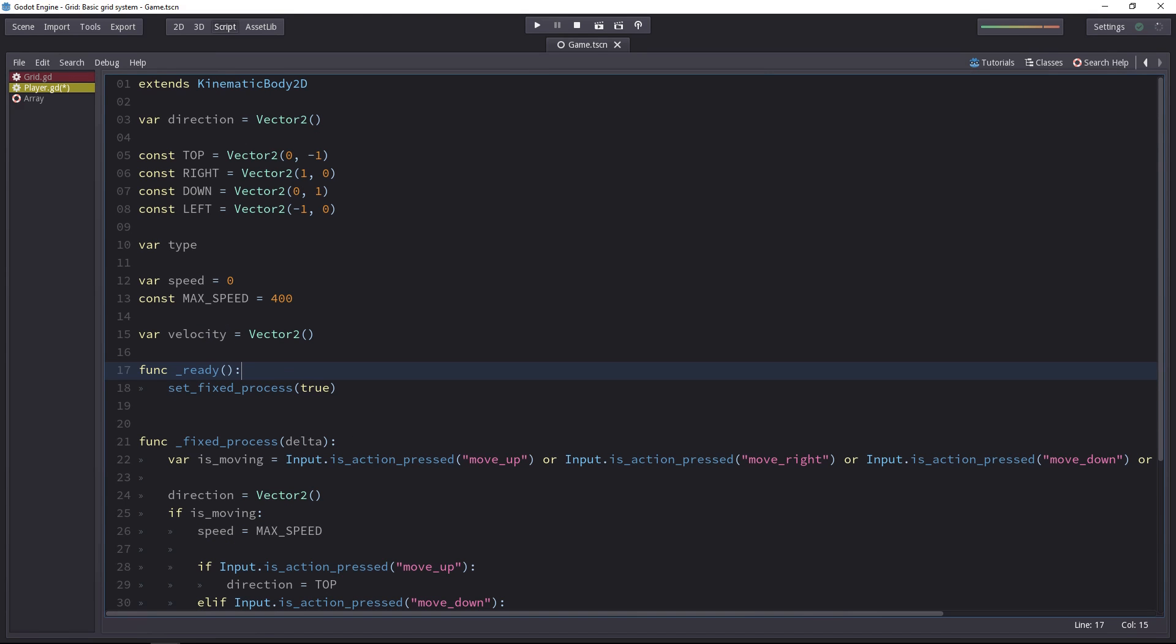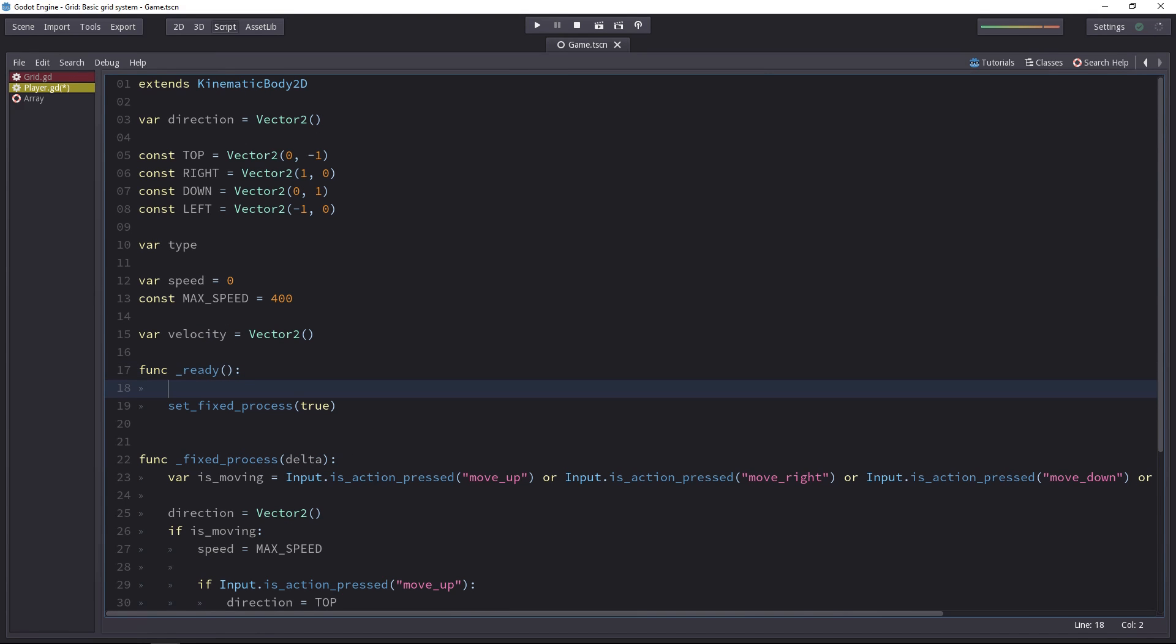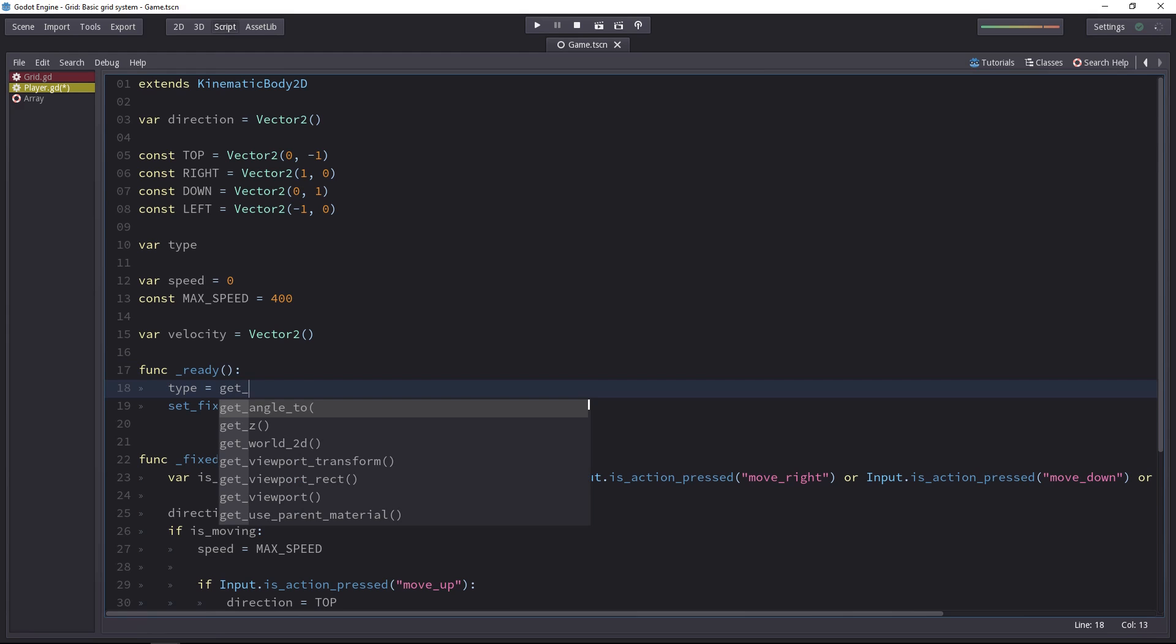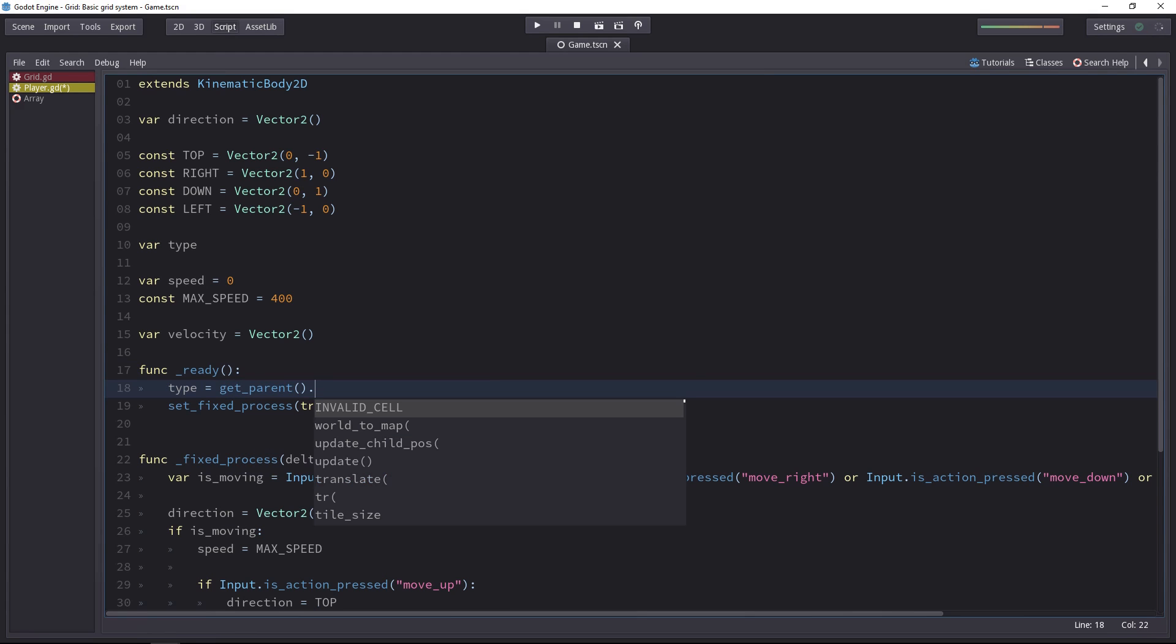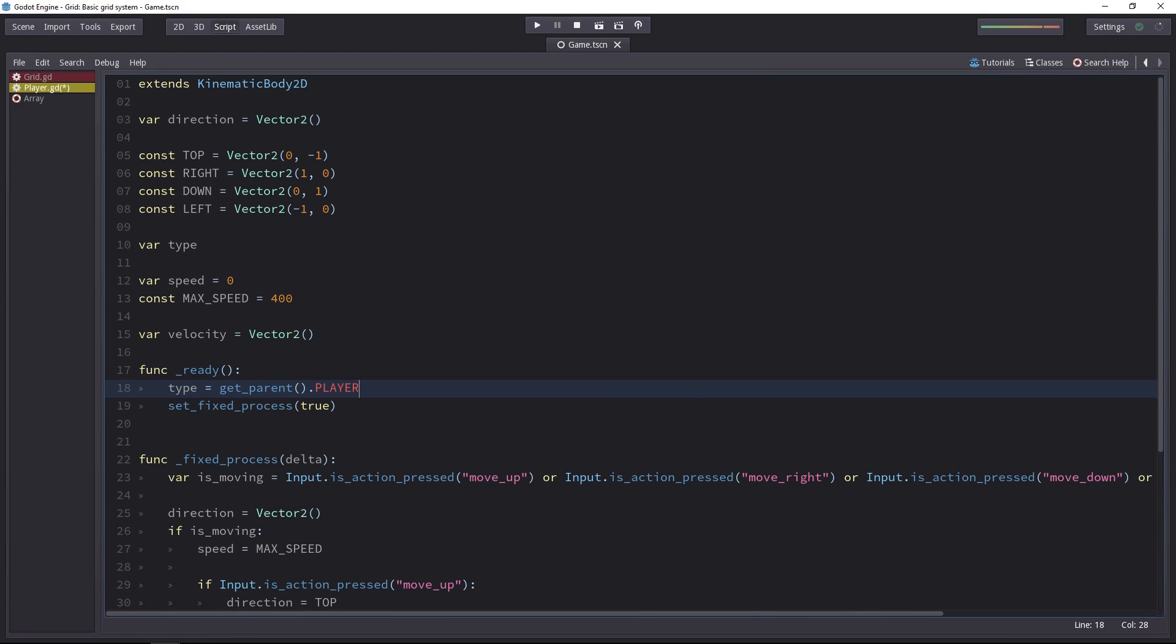In the ready function, you'd have to do something like type is equal to get parent. And then you choose, for instance, the player.